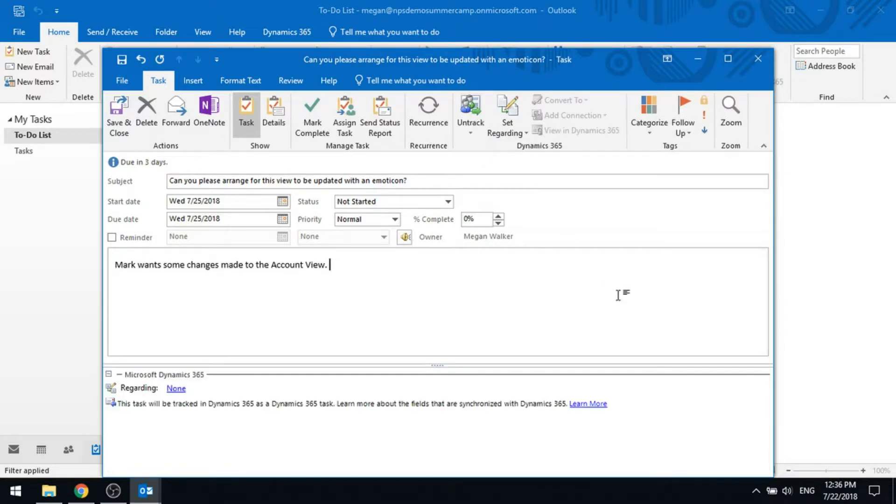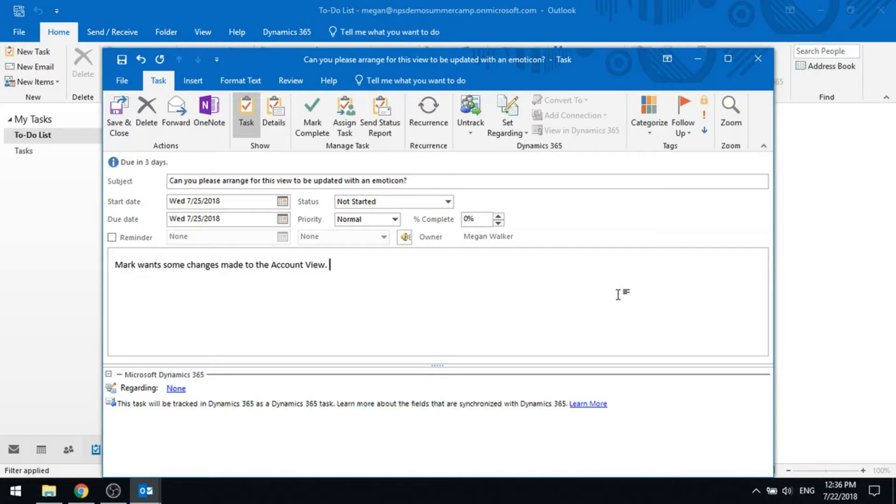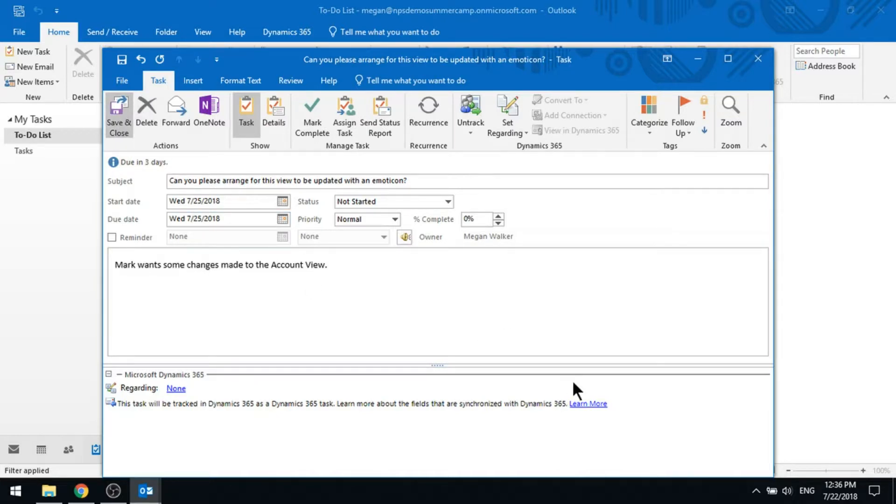So I'm going to go ahead and say I want to track this as a task. So that's going to create a task record in D365 for this. I'll be able to come in to Outlook and complete it from Outlook, or I can also complete that within D365 as well. So I'm going to save and close that.